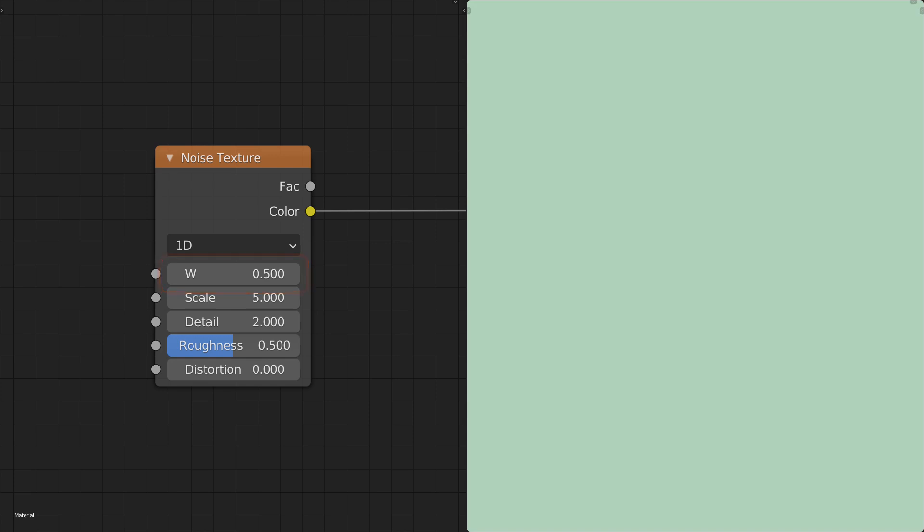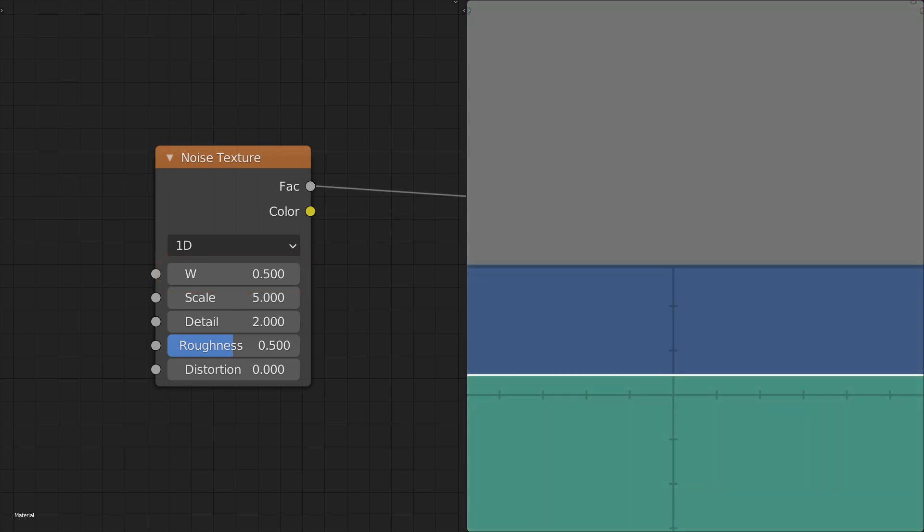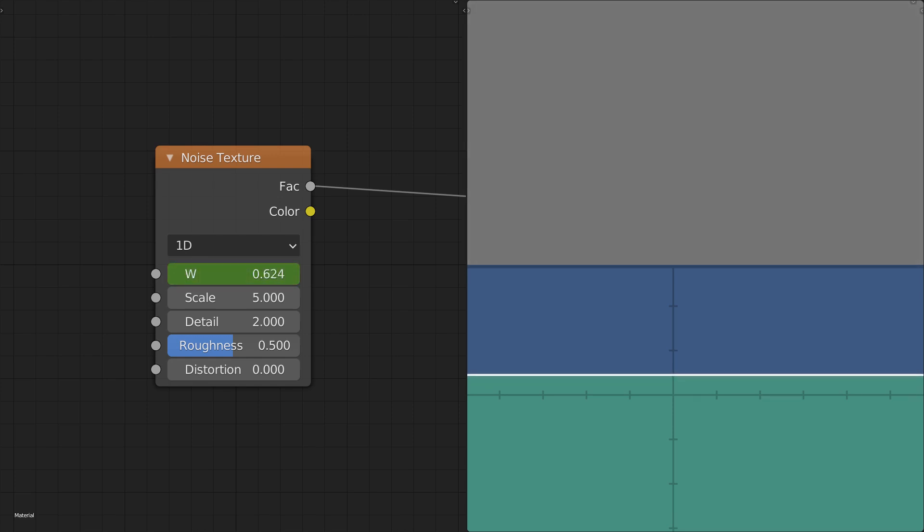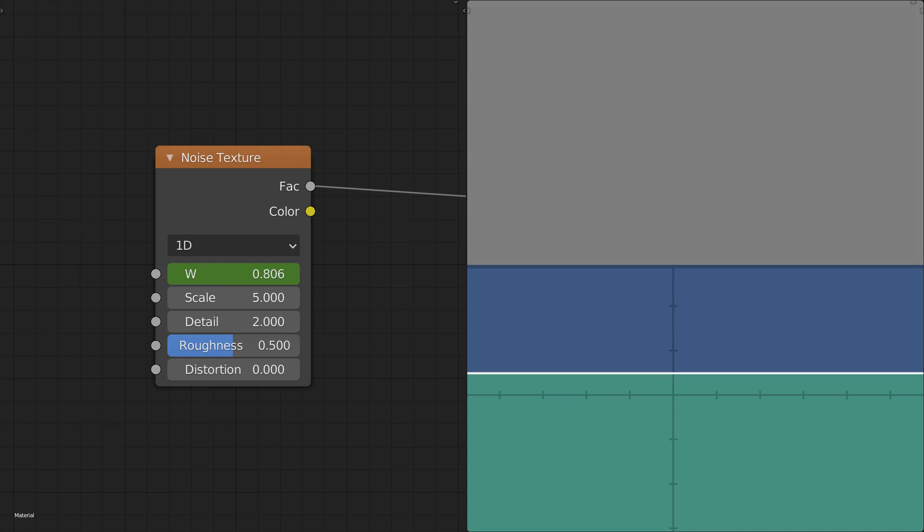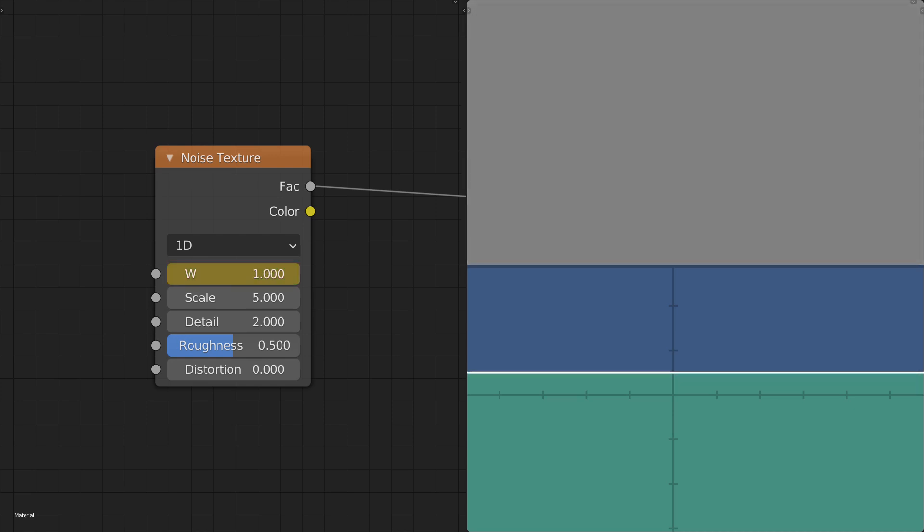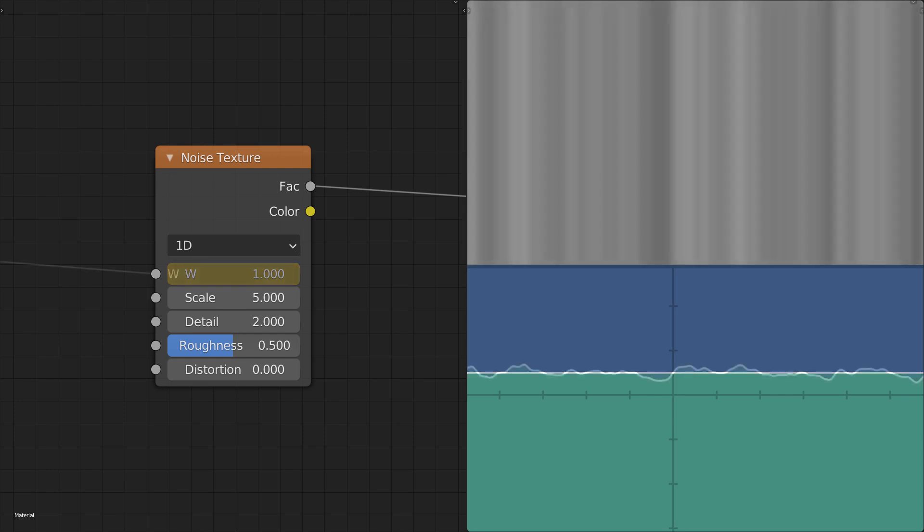The noise node also gives us a factor output which is a single random value. We can use this to our advantage and animate the W parameter to generate values that randomly change over time. It's difficult to see the shape of the noise in this way, so instead we can feed it an input that varies throughout space. Here we see the noise varying over the x axis.